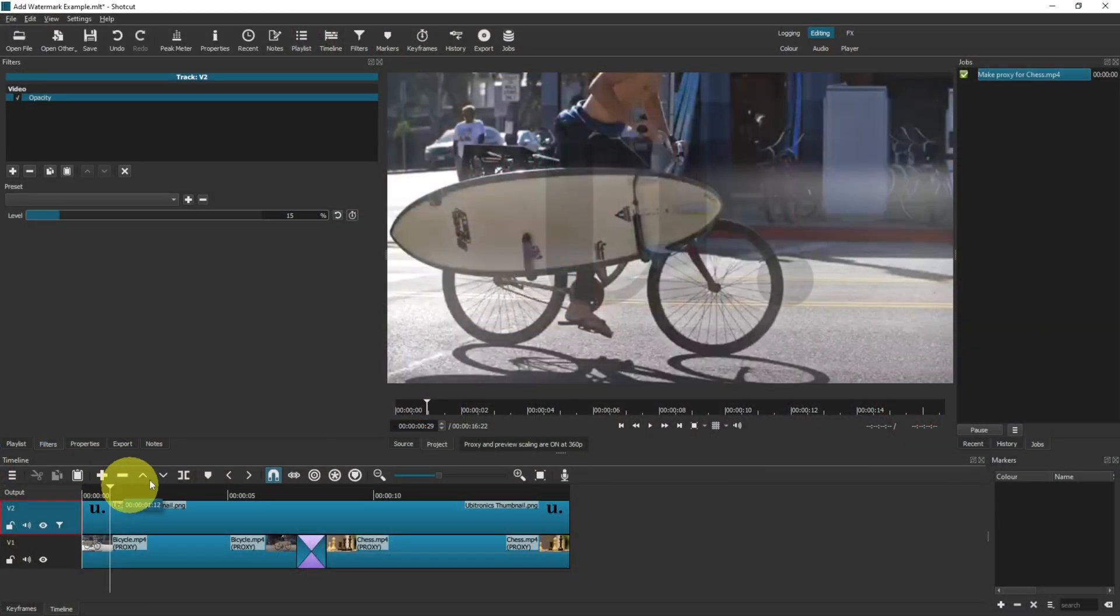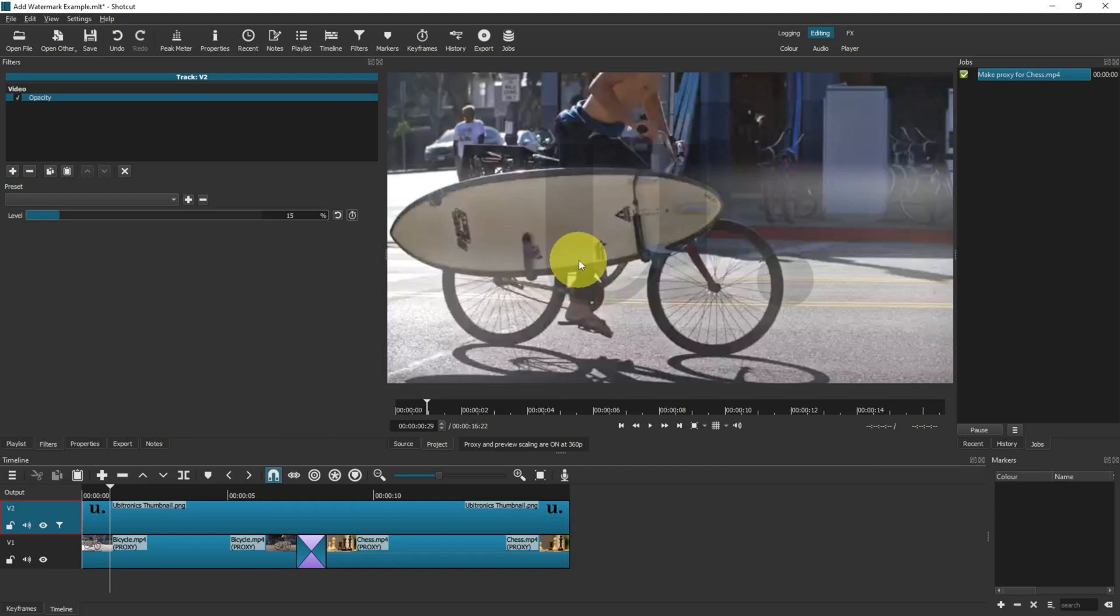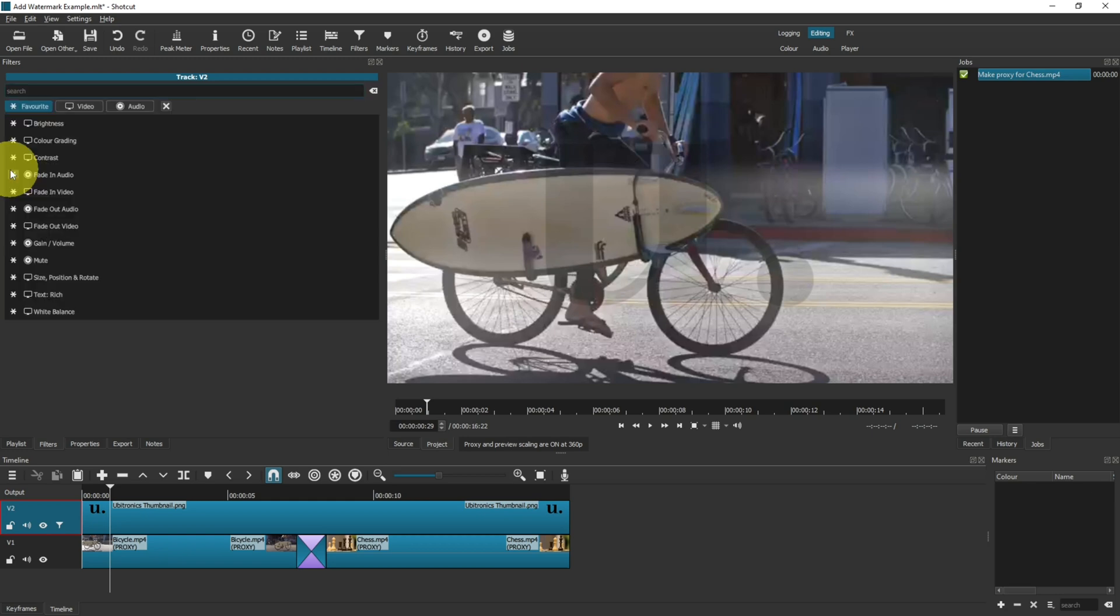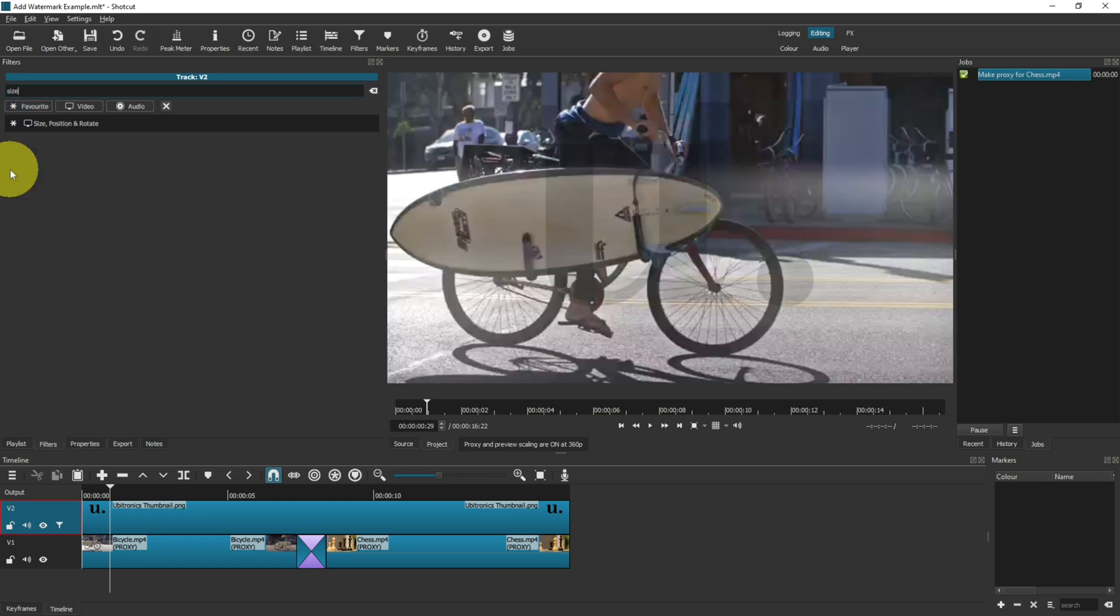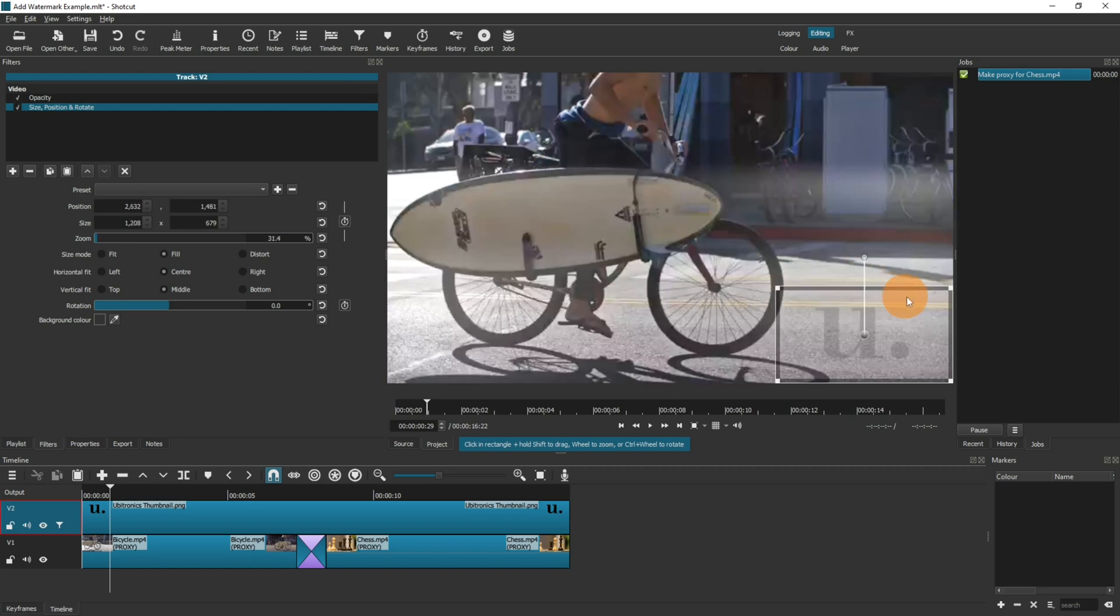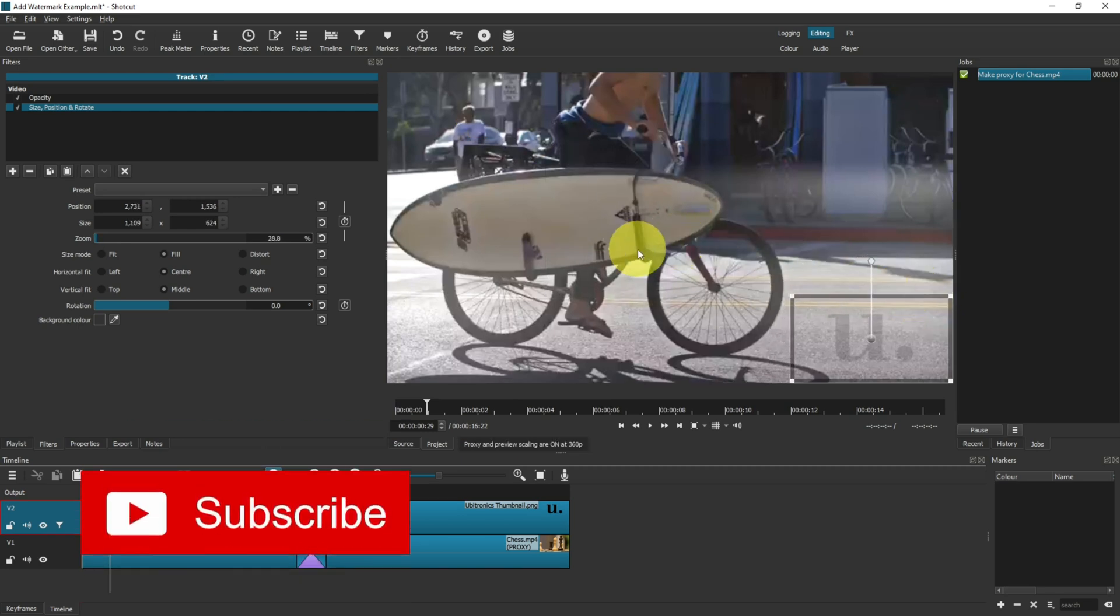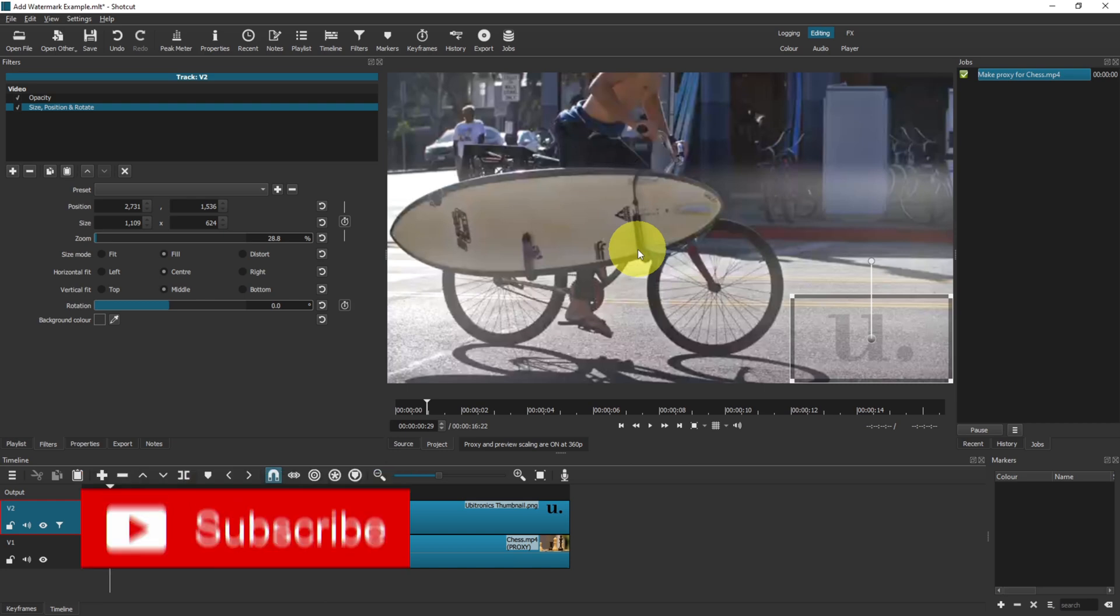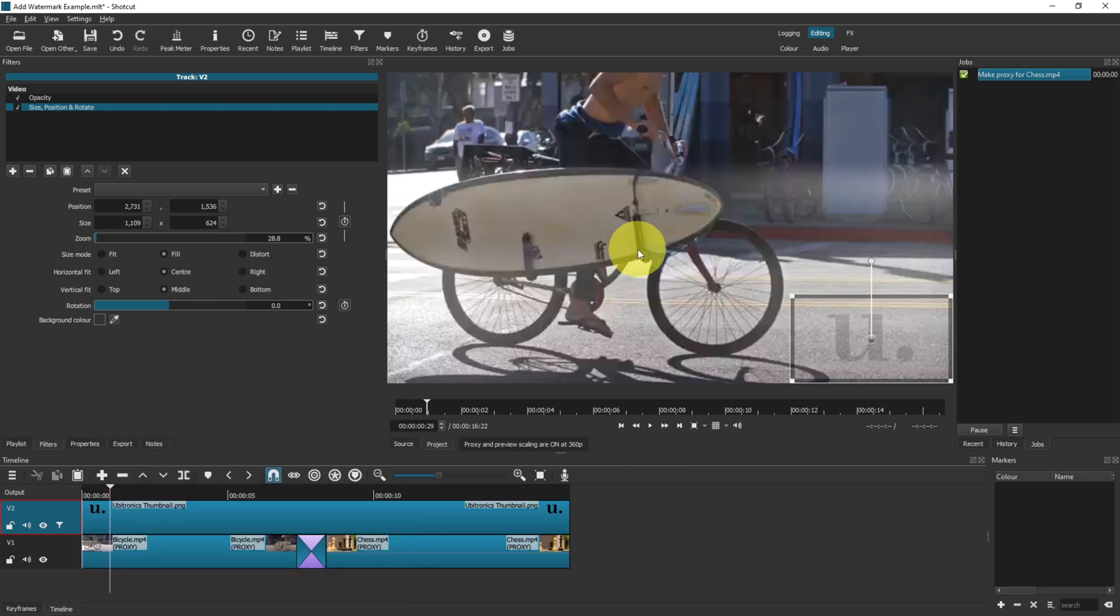You may also want to resize the image. If your image isn't central or maybe it's too big, then you can click on the plus, search for size, click onto the size, position, and rotate tool, and now you've got the box to be able to resize it as you wish. Let's say you wanted it in the bottom corner—you can just do that.